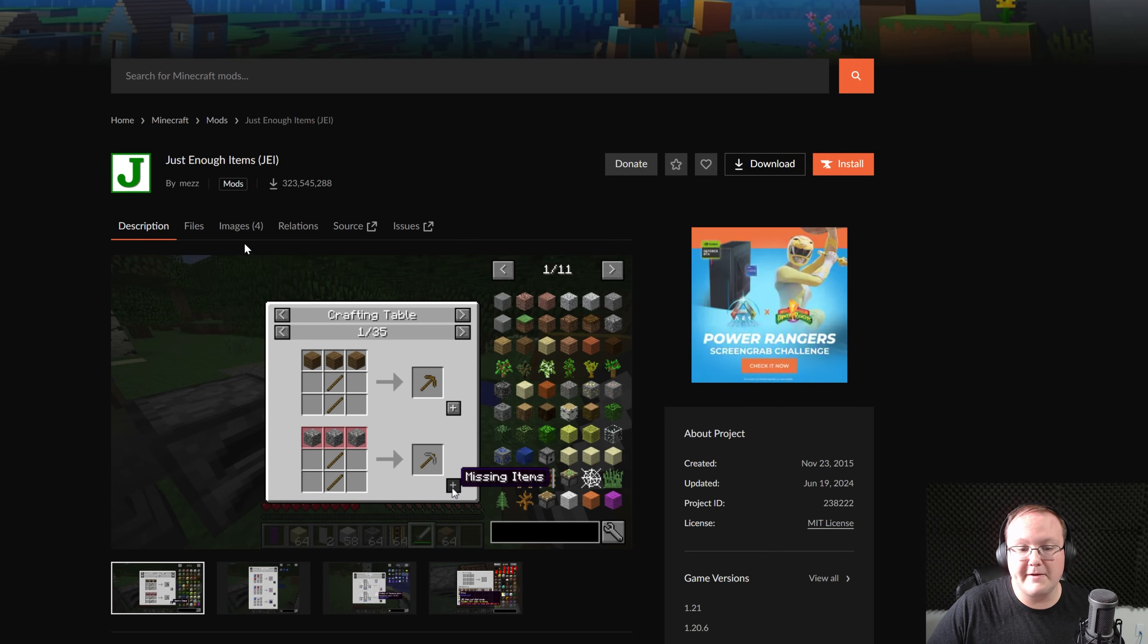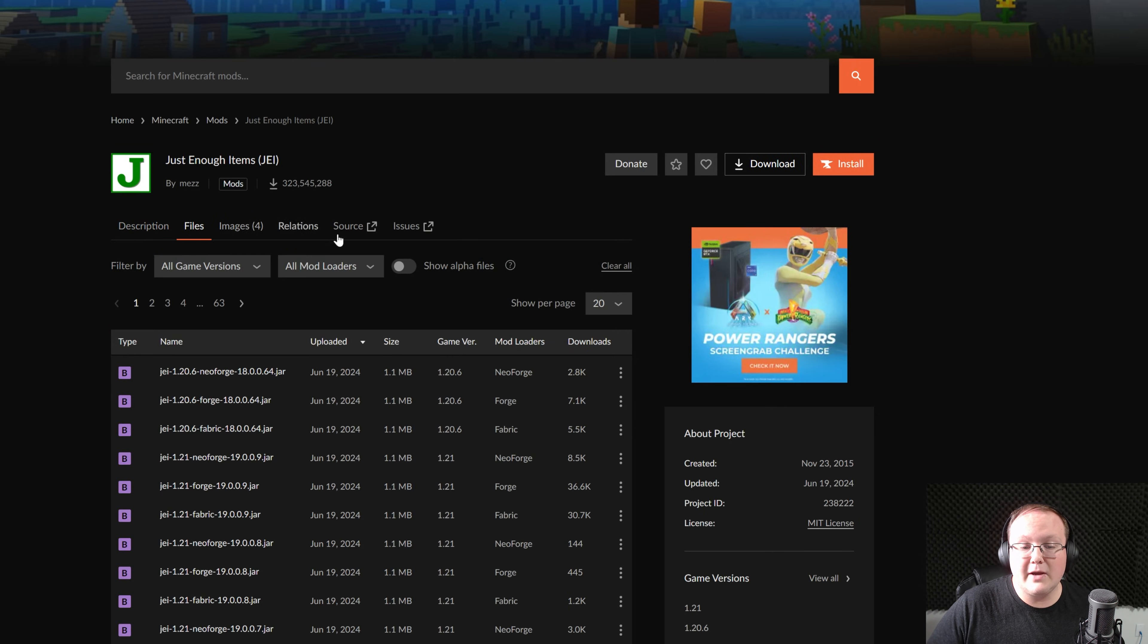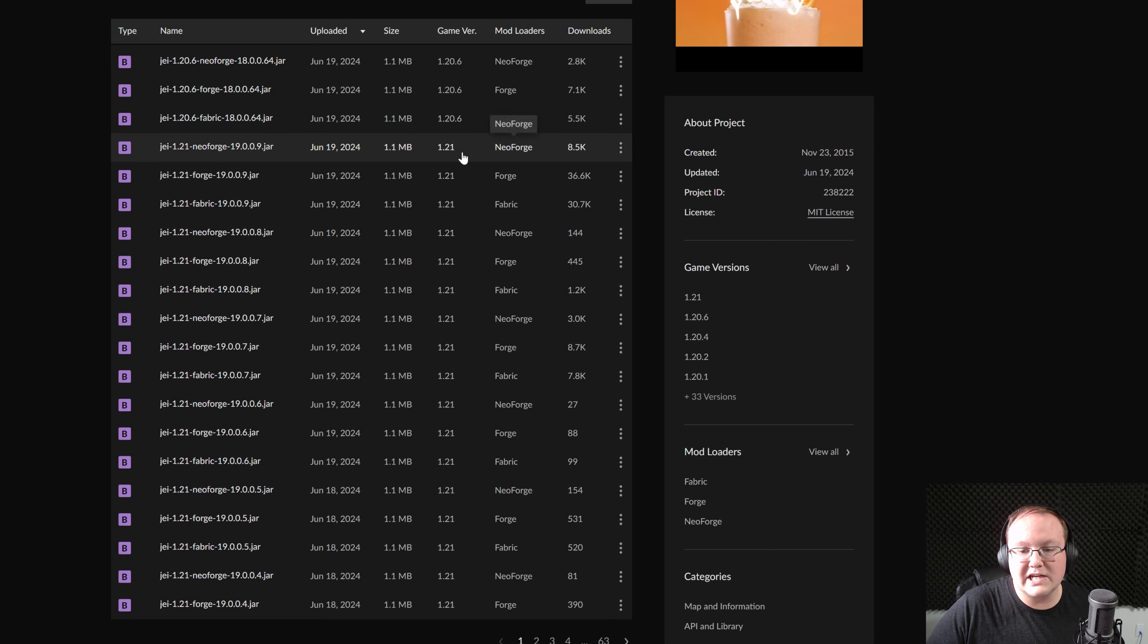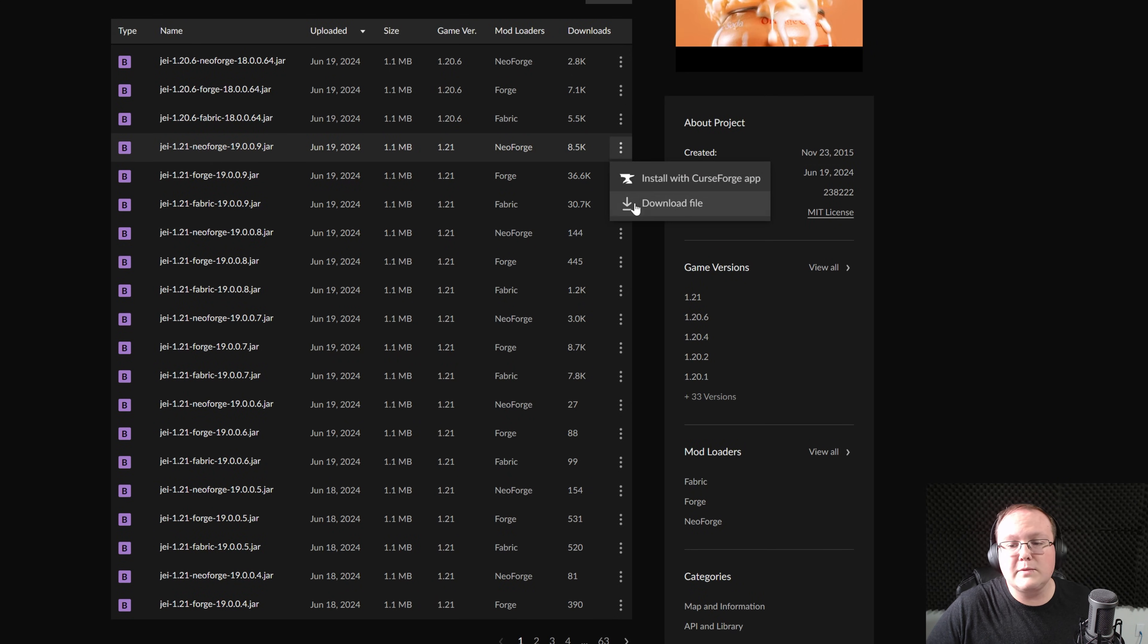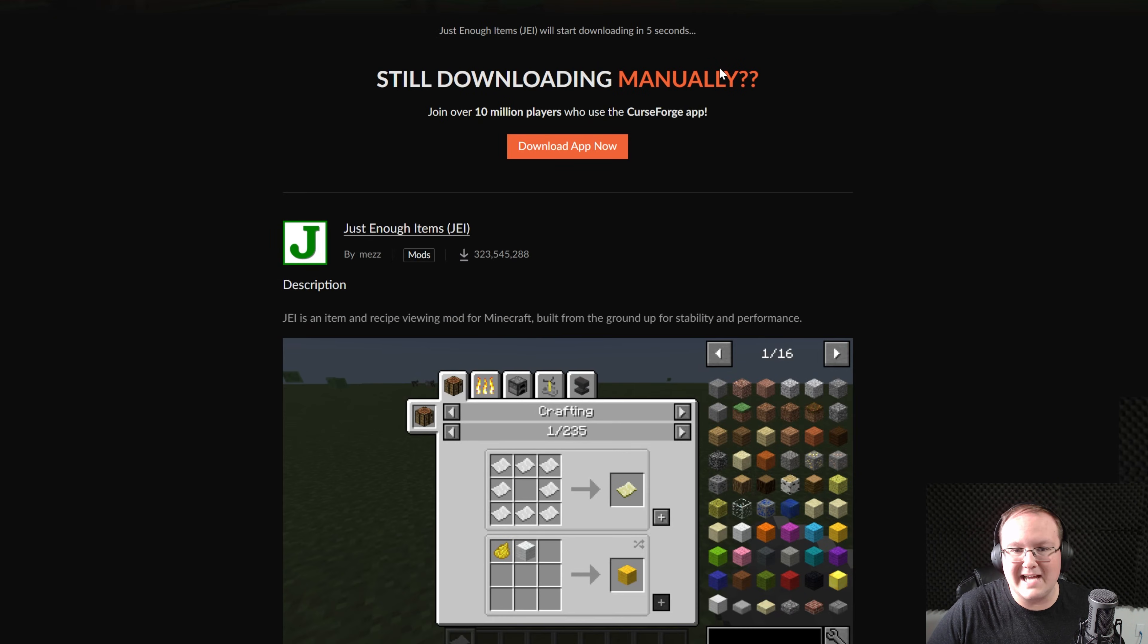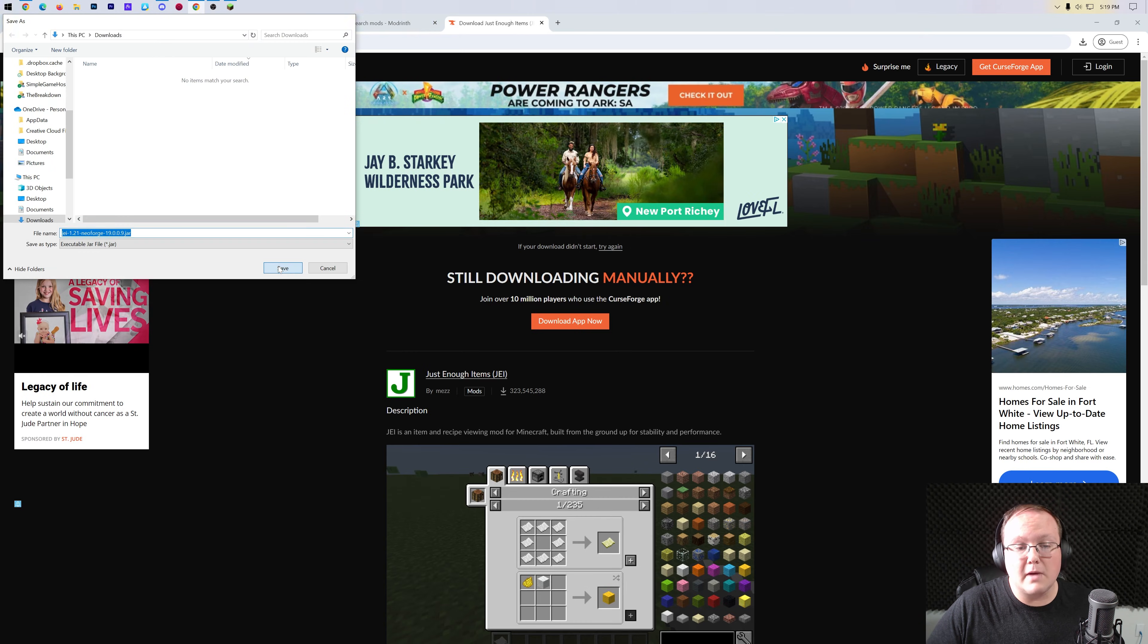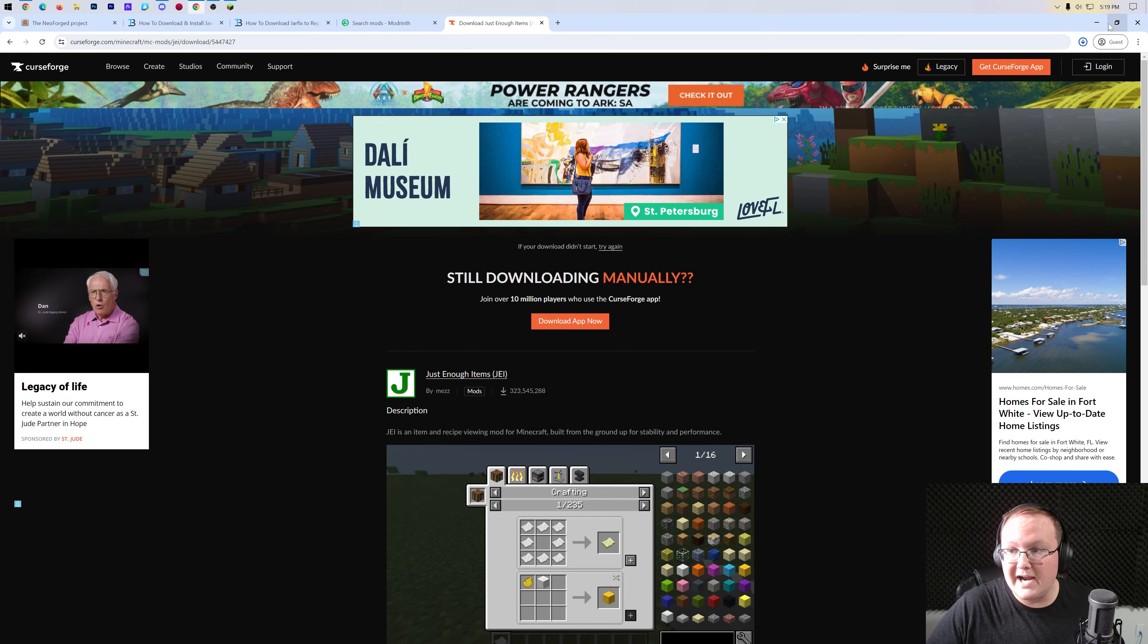So JourneyMap here, for example, if we go into Files, we will be able to see that it has a NeoForge 1.21 version right here. Now, in order to install this, you would simply download it, and then you would add the mods to your mods folder.